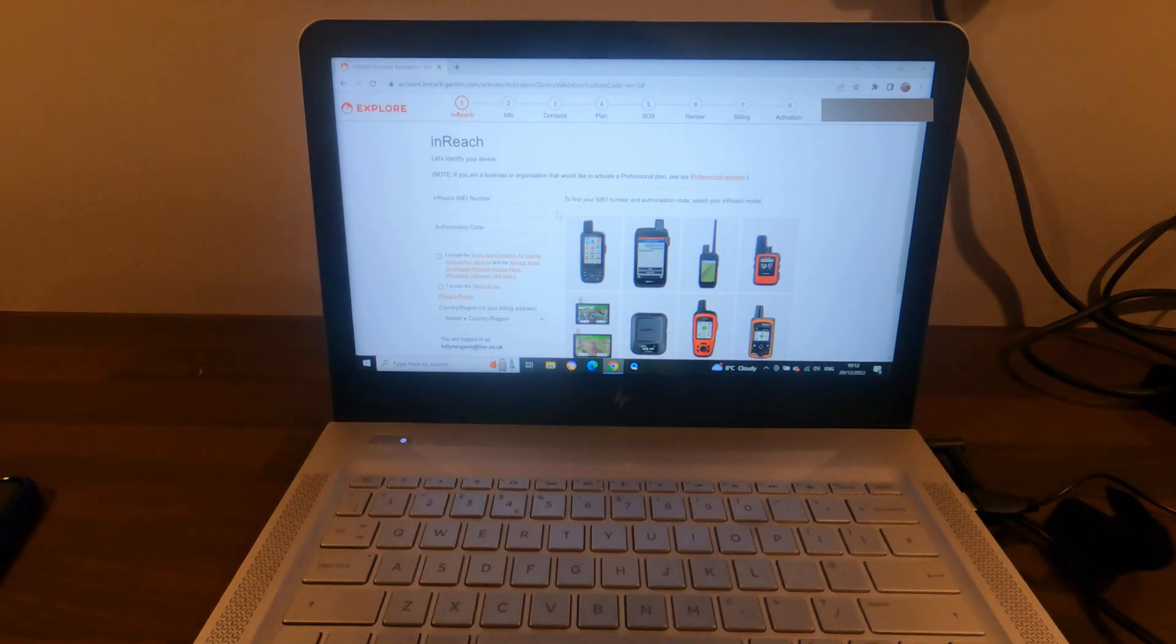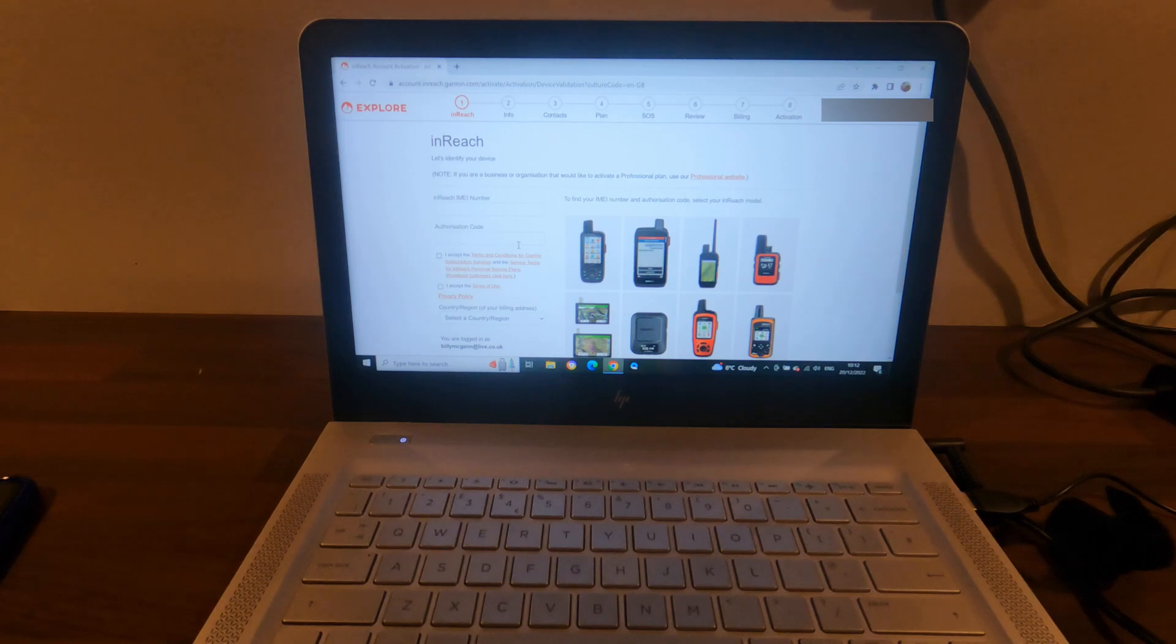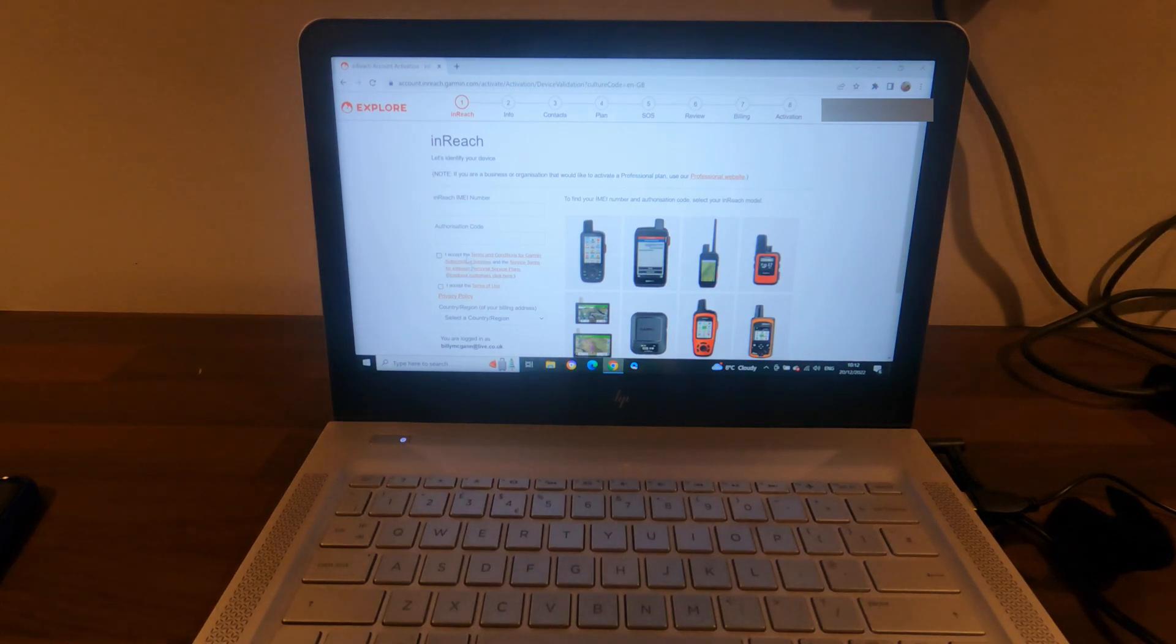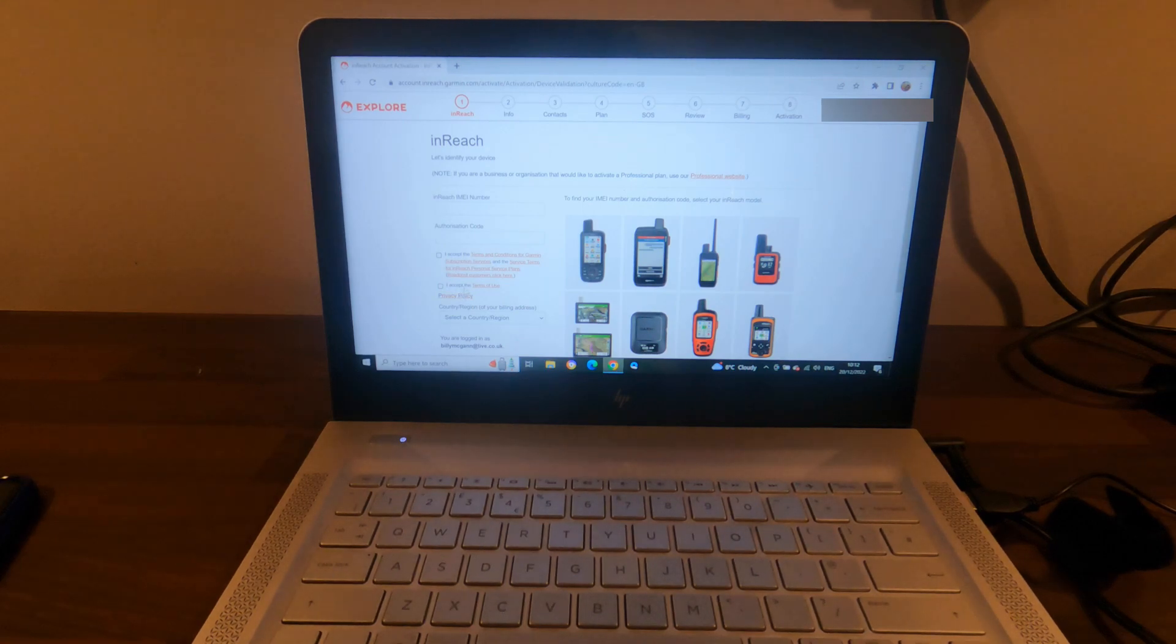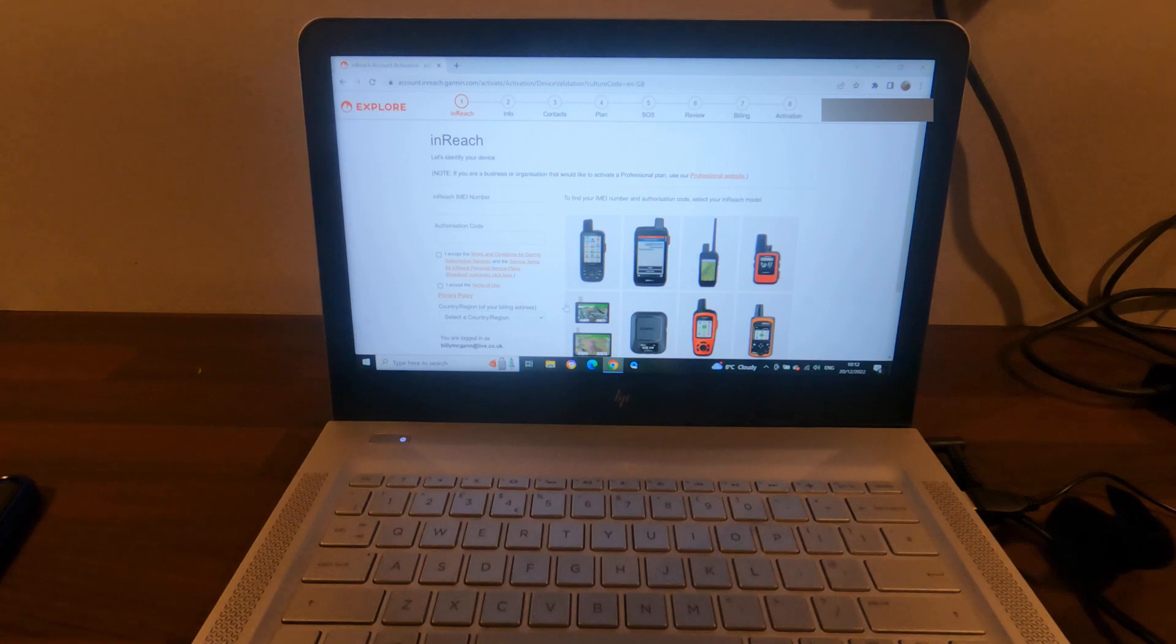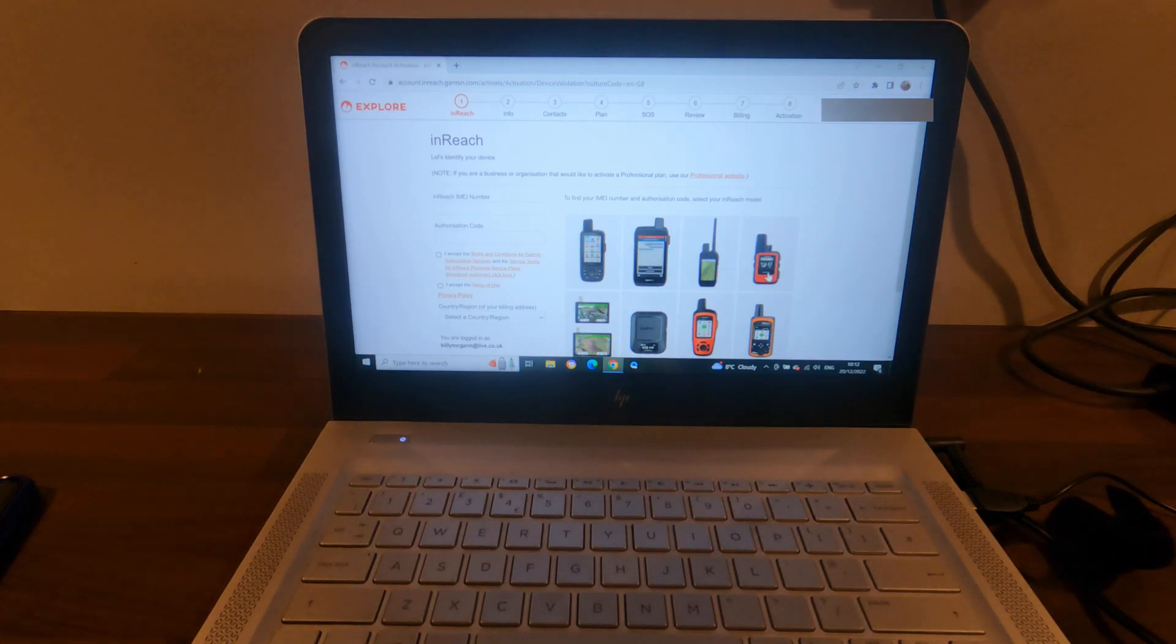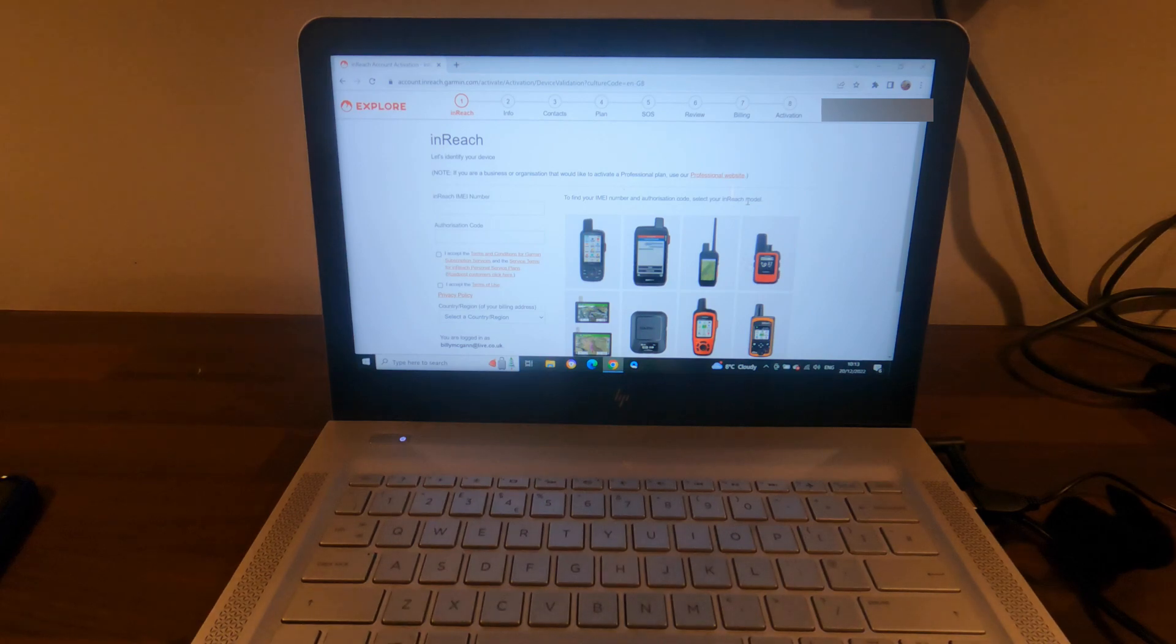Okay, so it's needing the IMEI number and an authorization code, asking you to accept the terms and then select the country or region of where I am. So to find your IMEI number and authorization code, select your inReach model.